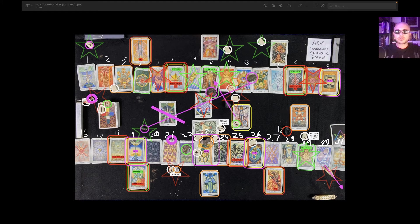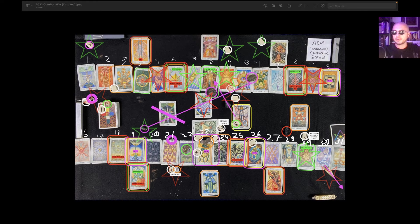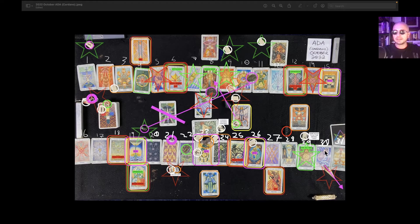I'm cross-referencing it with the Bitcoin reading and finding quite a lot of congruencies. What's really interesting is both the Bitcoin reading and ADA both have the star card here.